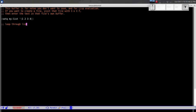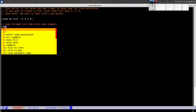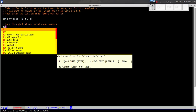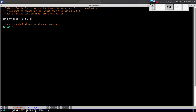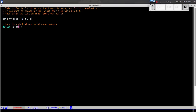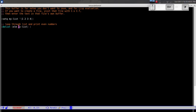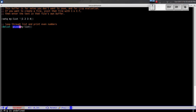For an exercise on looping, let's loop through the list and print even numbers. The way we loop through a list is with a function called `dolist`. It takes a set of parentheses where we put the element name and the list — so `dolist (pizza my-list)`. Each element in the list will be referred to as `pizza` inside the loop.